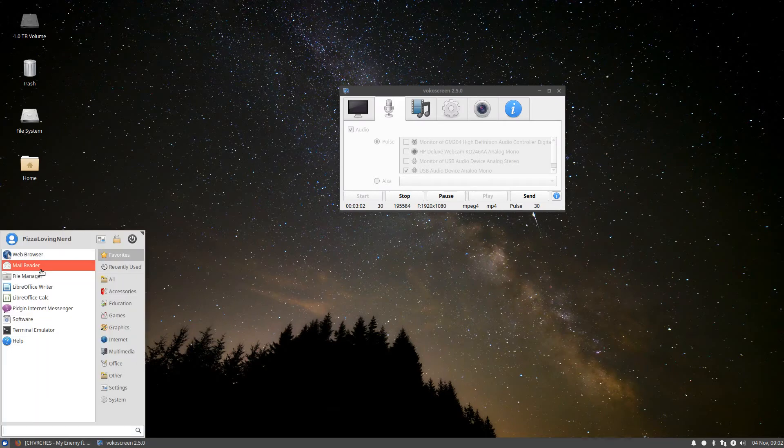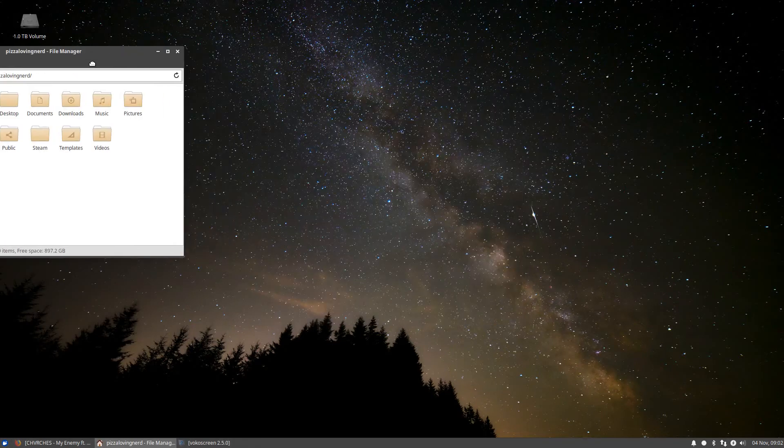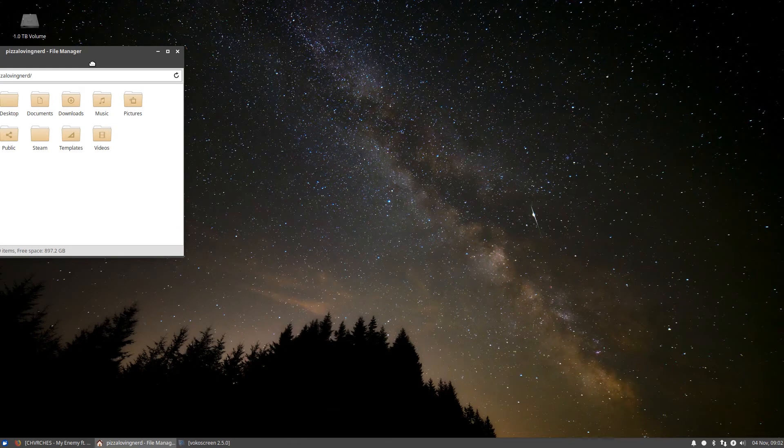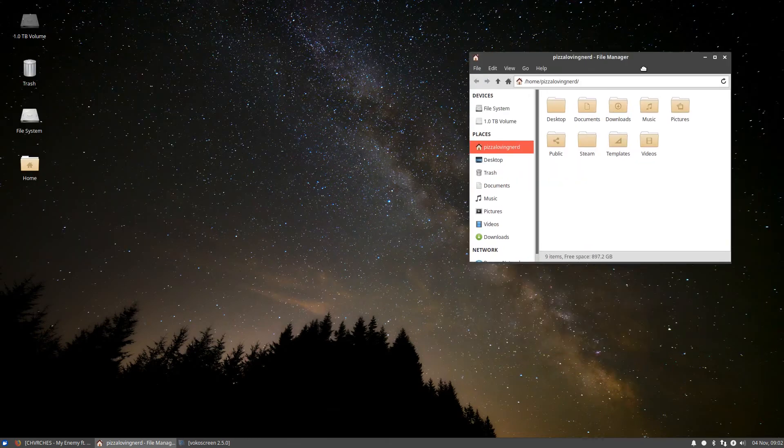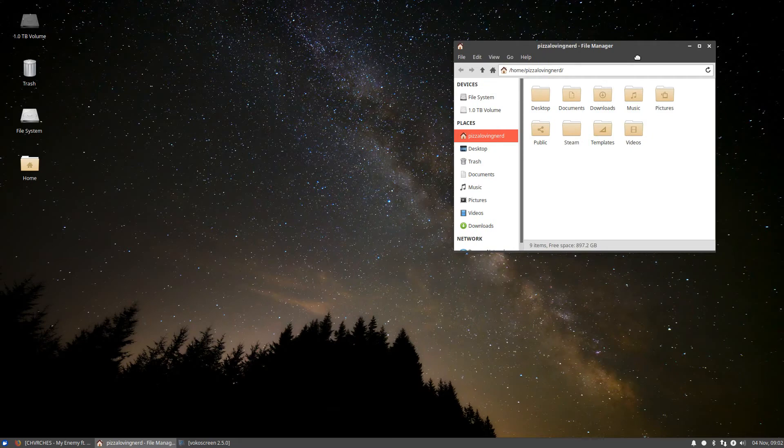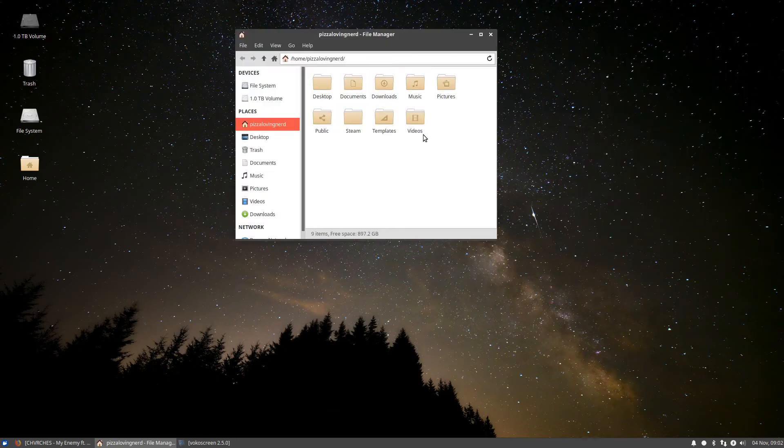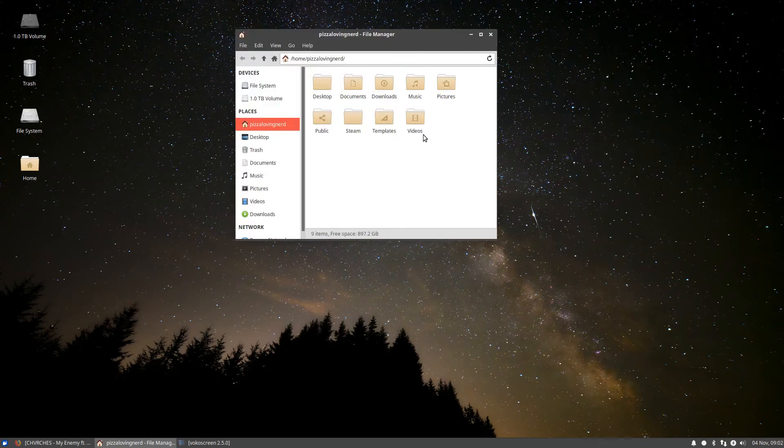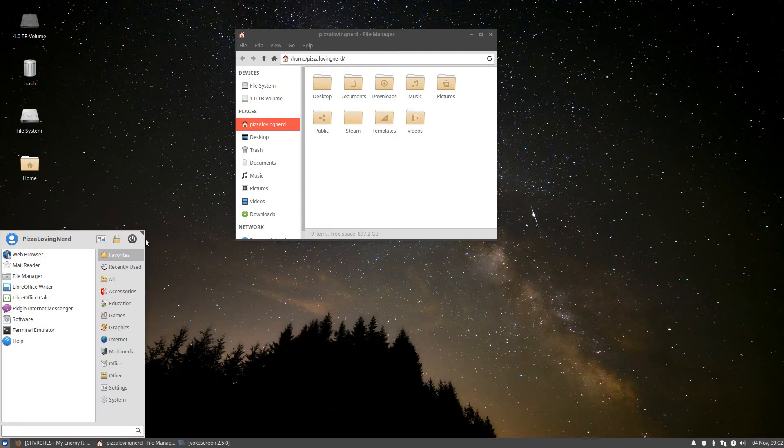Another thing I like about this distro is, despite the fact that it's light, it doesn't lack features. So, like, Lubuntu, for example, it lacks a feature as simple as window snapping. So I can't snap windows like this. But this has modern features such as that and an actual menu that is easy to navigate.